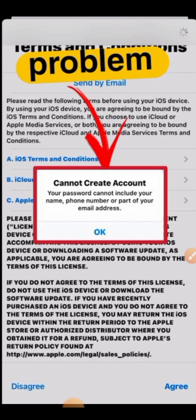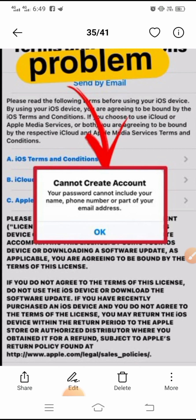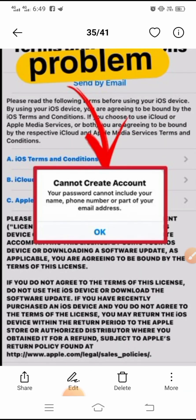They are saying that you don't have to write your name, phone number, or a part of your email address in your account password. Any part of your email address, your phone number, or your name should not be included. If you put your phone number, your name, or a part of your email address in your password, you will face this issue.